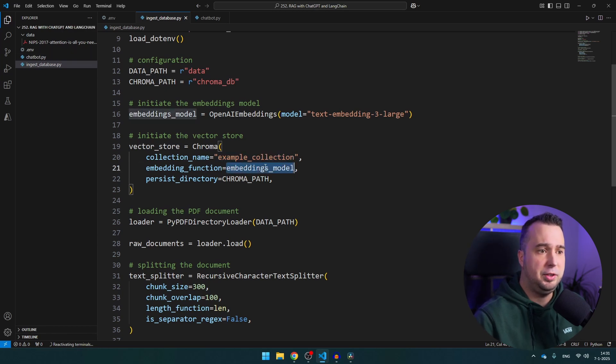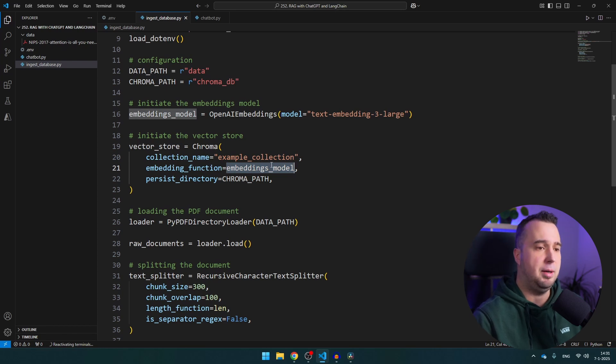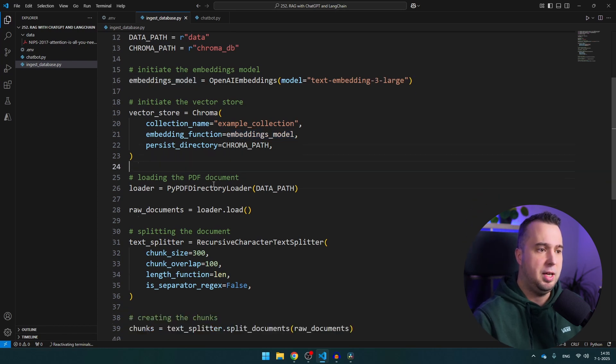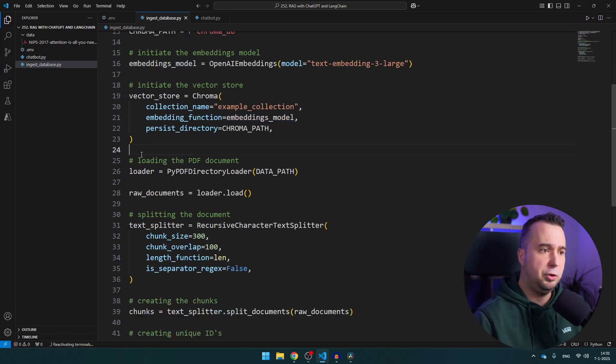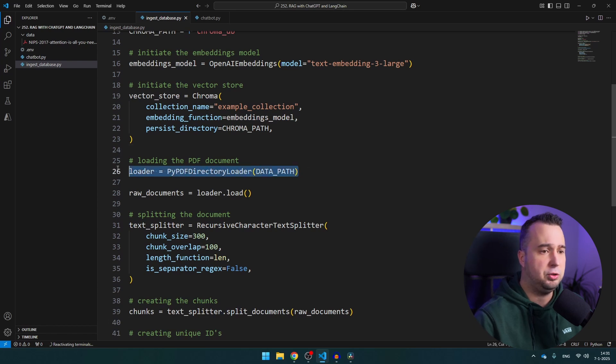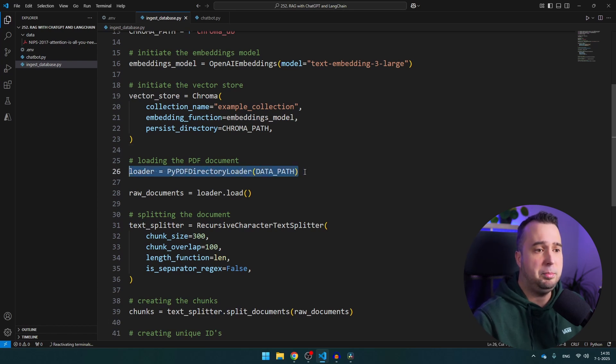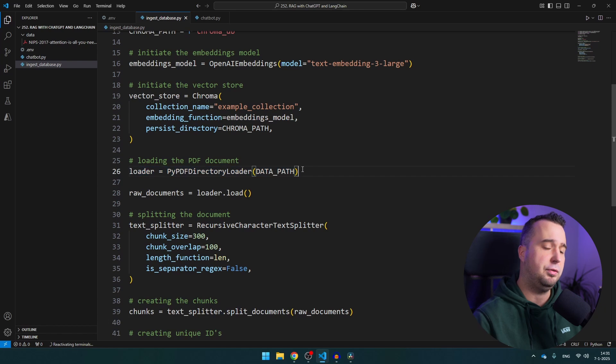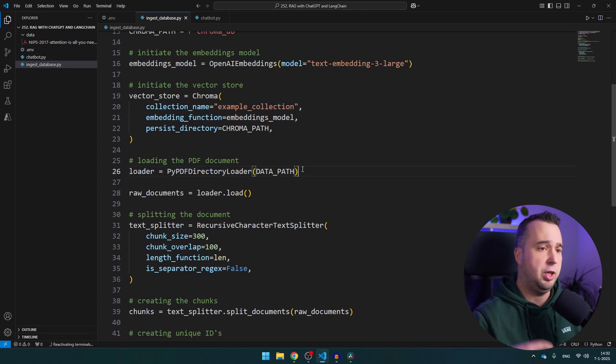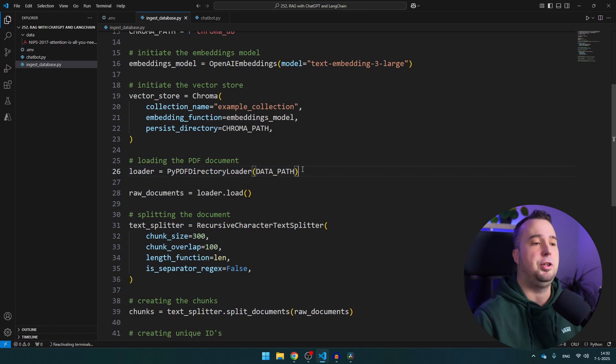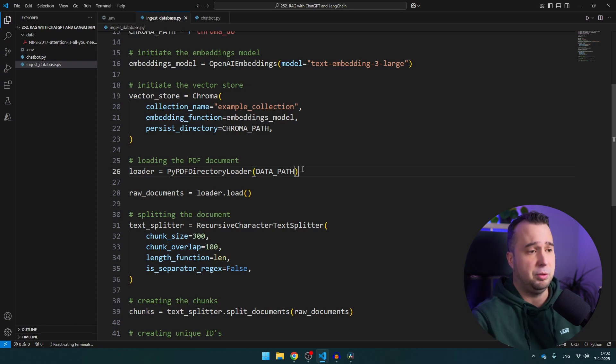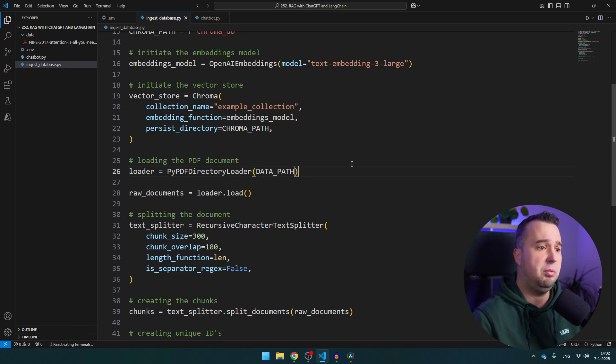So this is where we use the embeddings model in order to calculate the embeddings. Then you see here loader is pdf directory loader, so this is where we actually load the PDF file. Of course if you want to create a RAG based on a website for example you're going to use another loader and you're going to use probably Beautiful Soup and these kind of libraries.